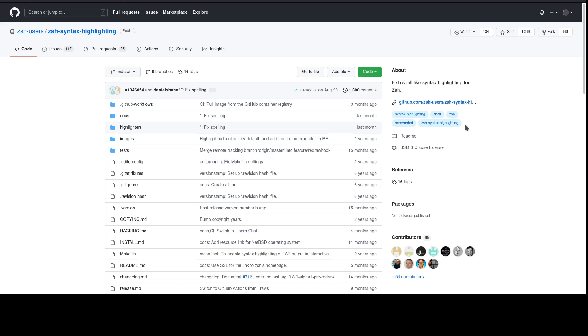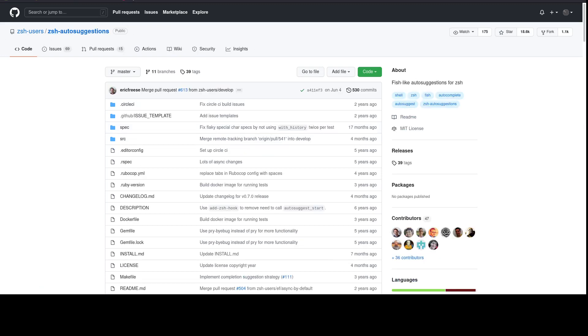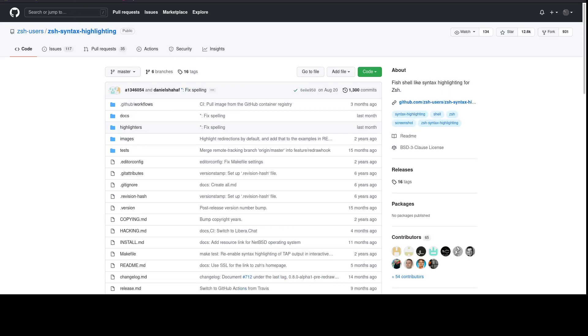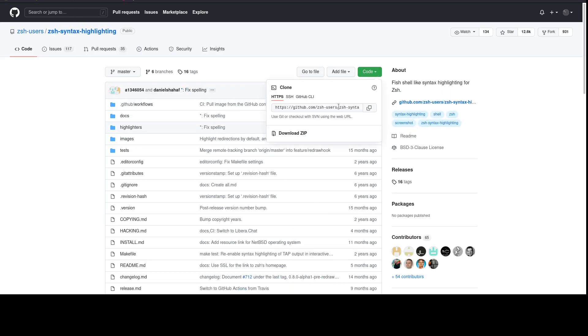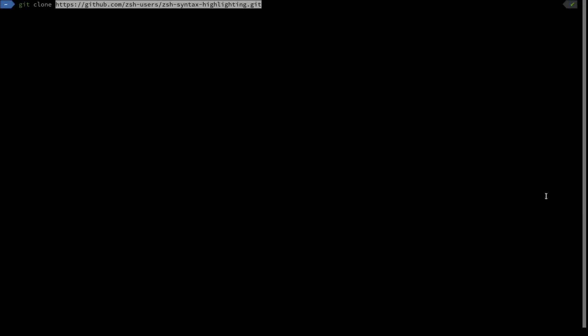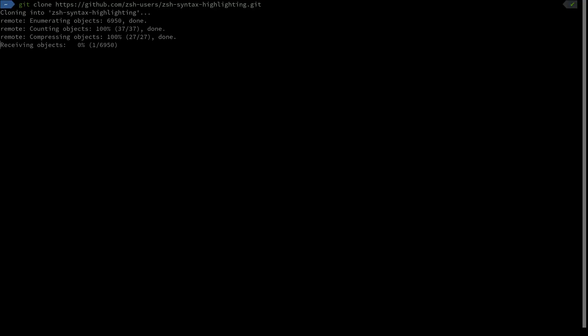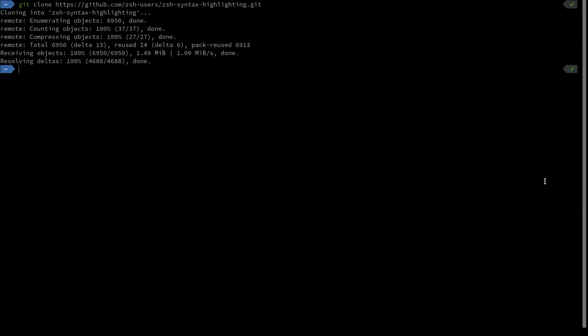First of all, there are two repositories: zsh-syntax-highlighting and zsh-autosuggestions. They will both be down in the description below. What we're going to do is git clone these repositories real quick. And there you go.